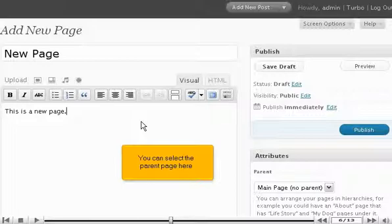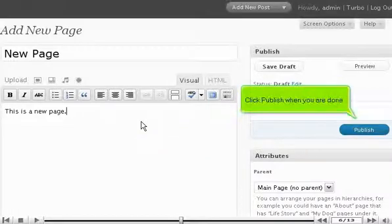You can select the parent page here. Click Publish when you are done.